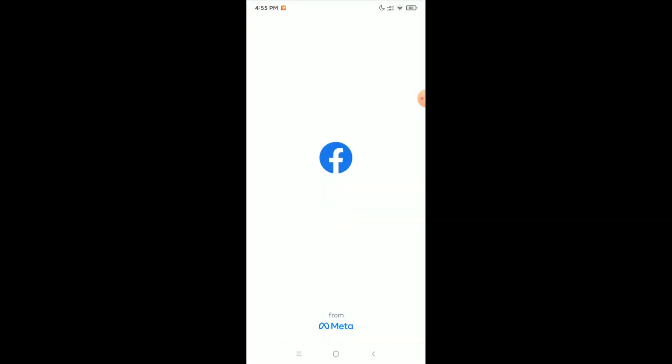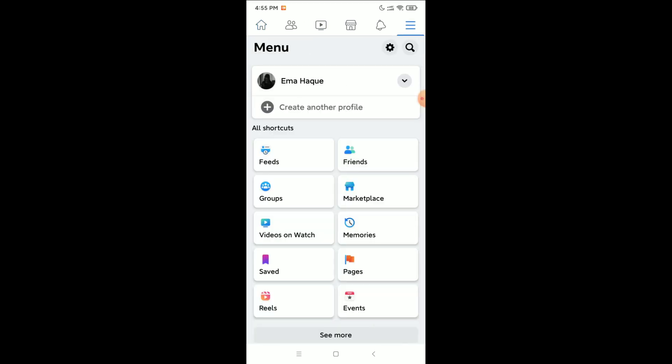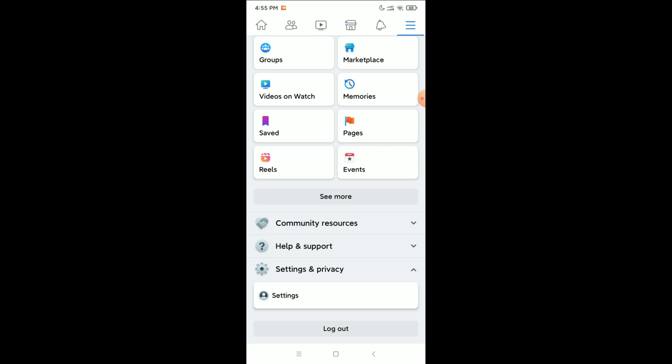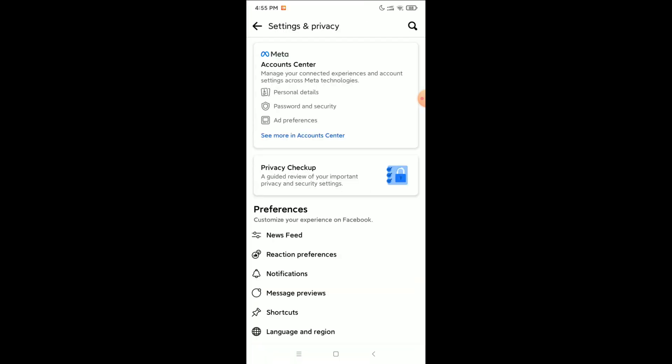First, open your Facebook application and click on the top right corner three-line menu bar icon. Then scroll down and select Settings and Privacy, then again select Settings. Here you can see Account Center at the top — select Account Center.